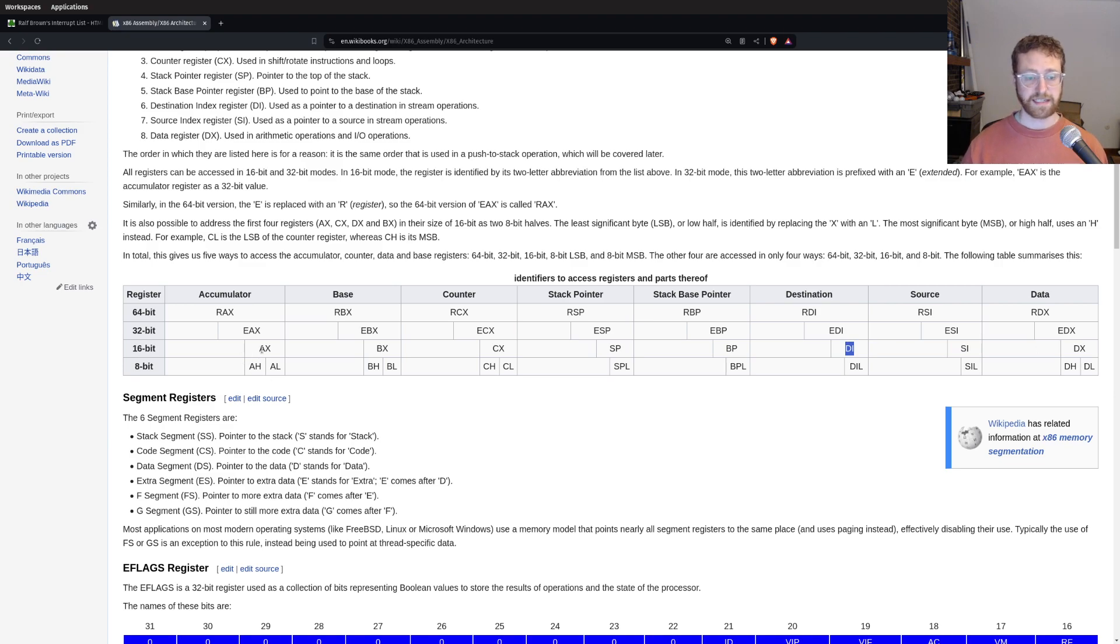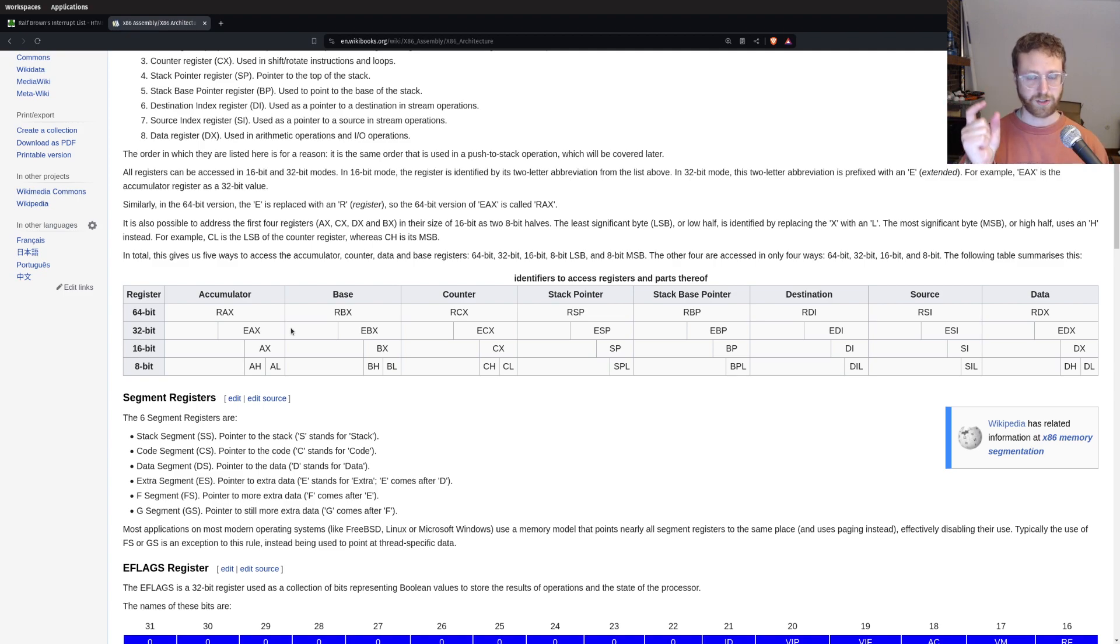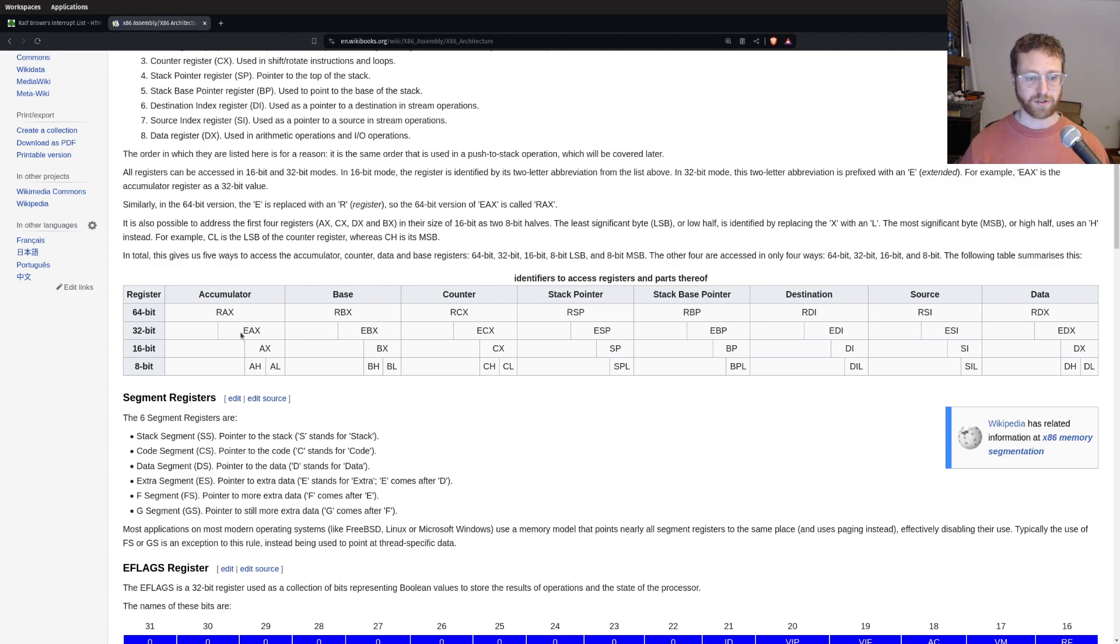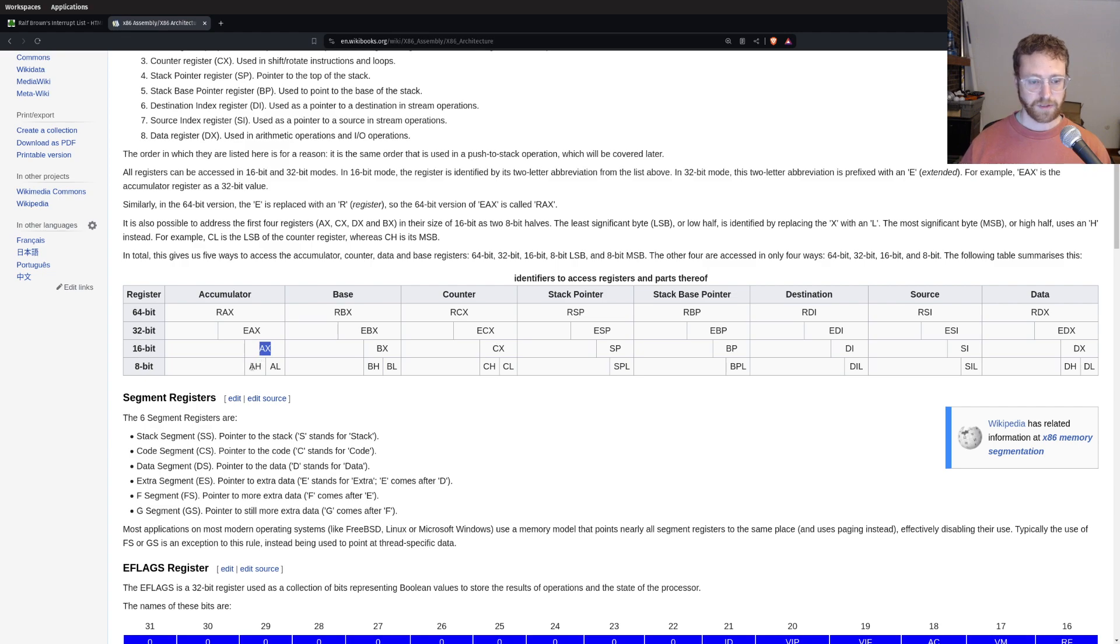And on a 32-bit architecture, those aren't separate registers. They're just half of an EAX register. So they're the bottom bits of the EAX register. And so this kind of graphically shows what those look like.